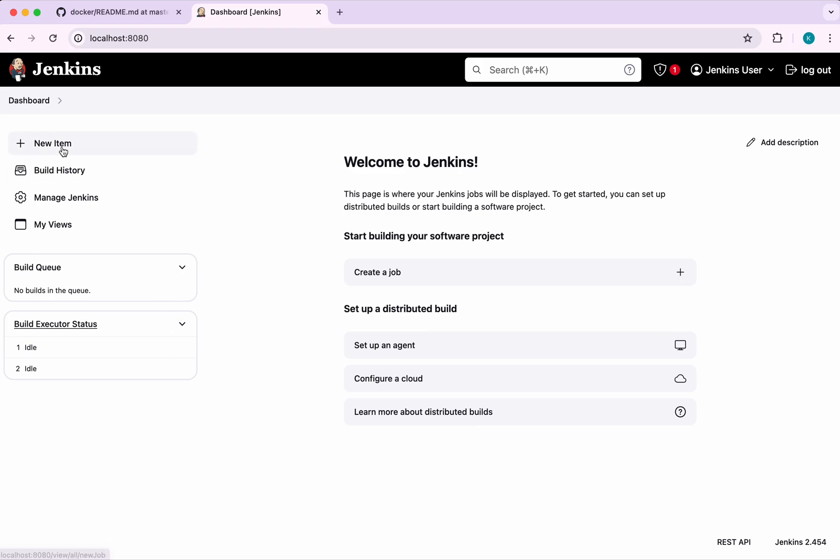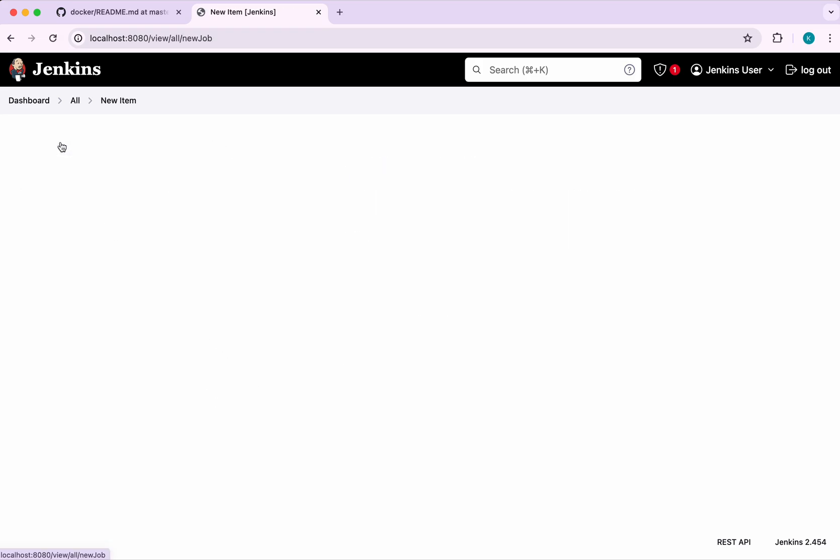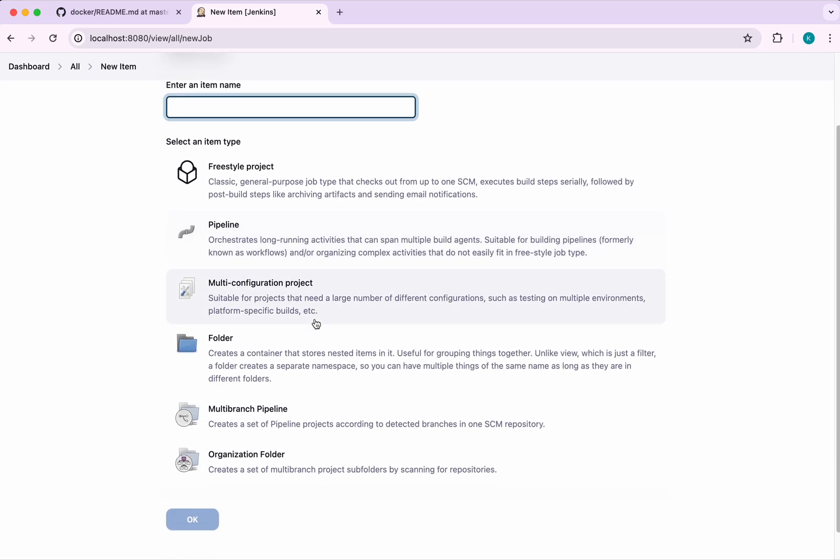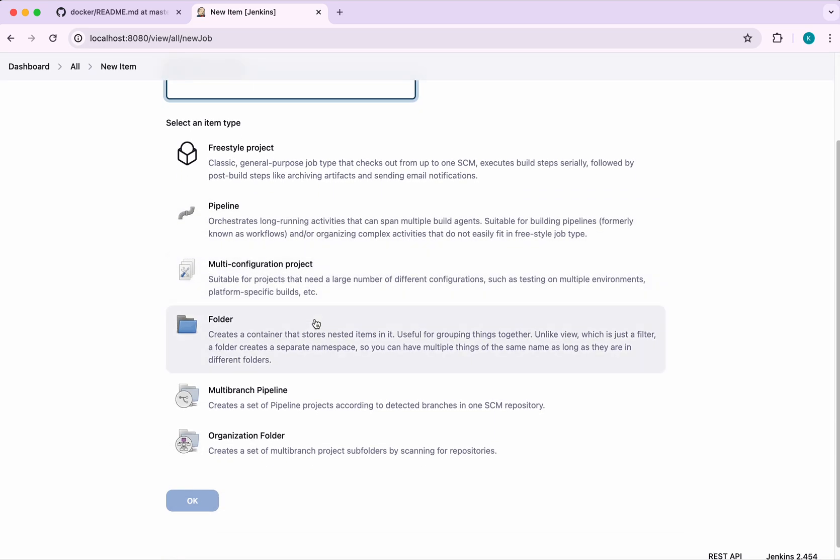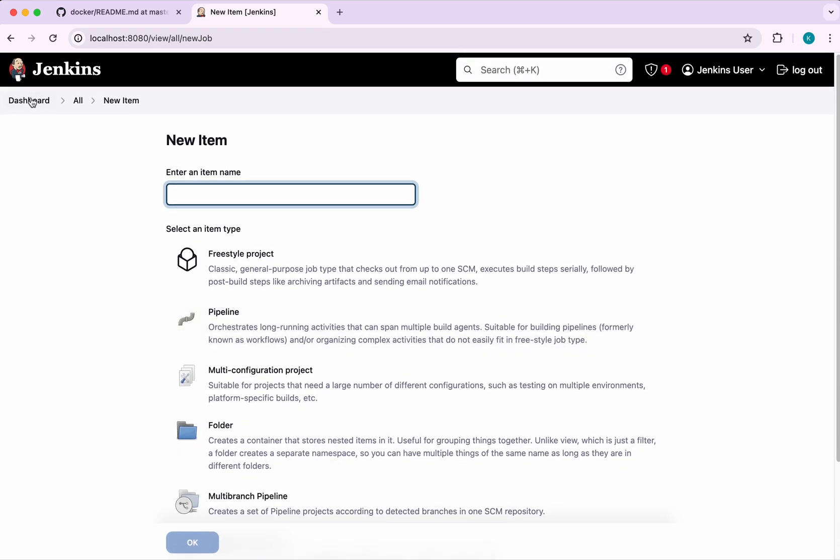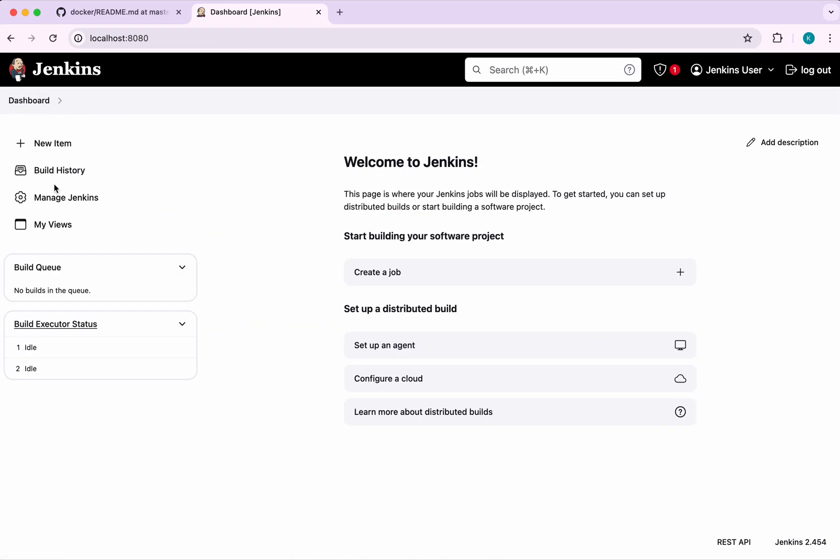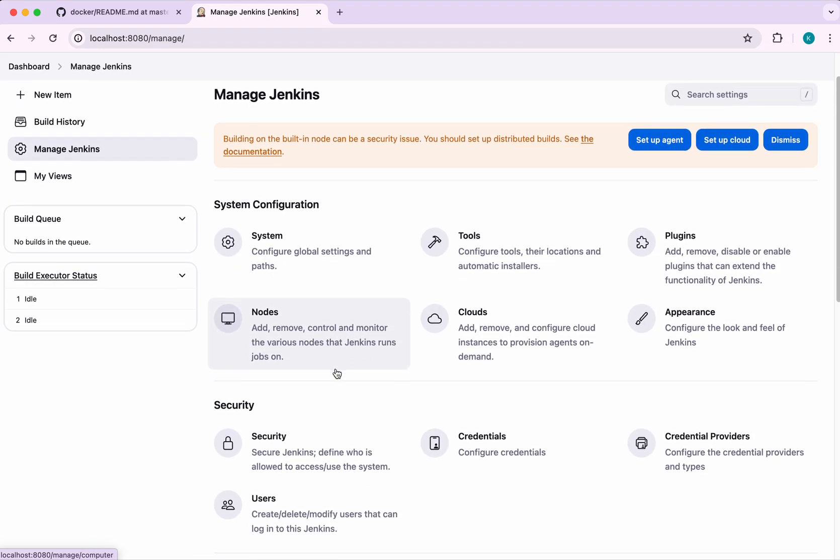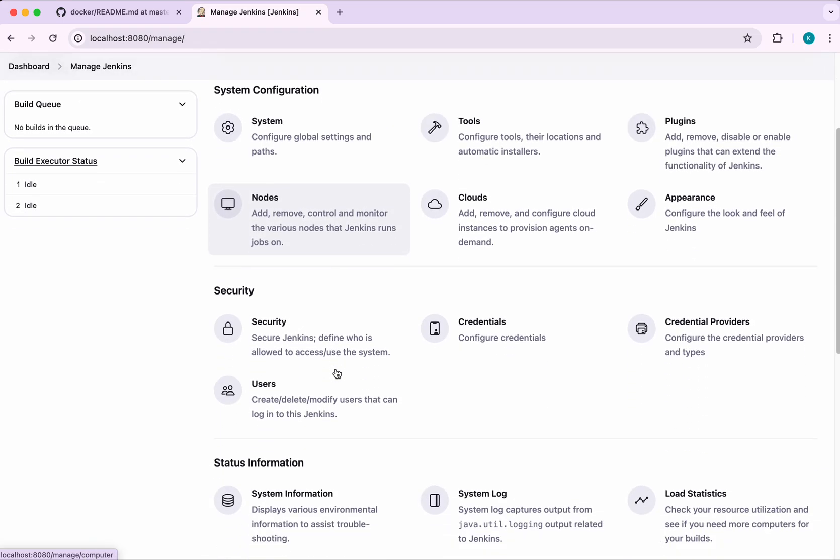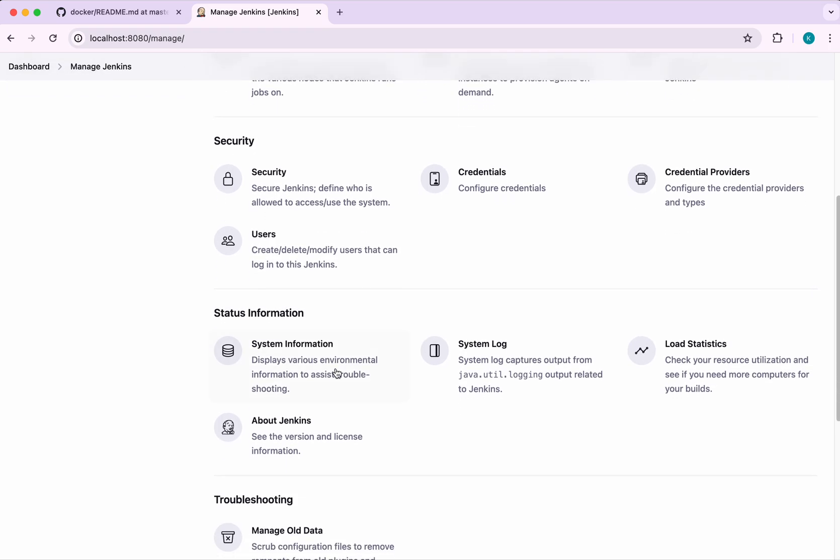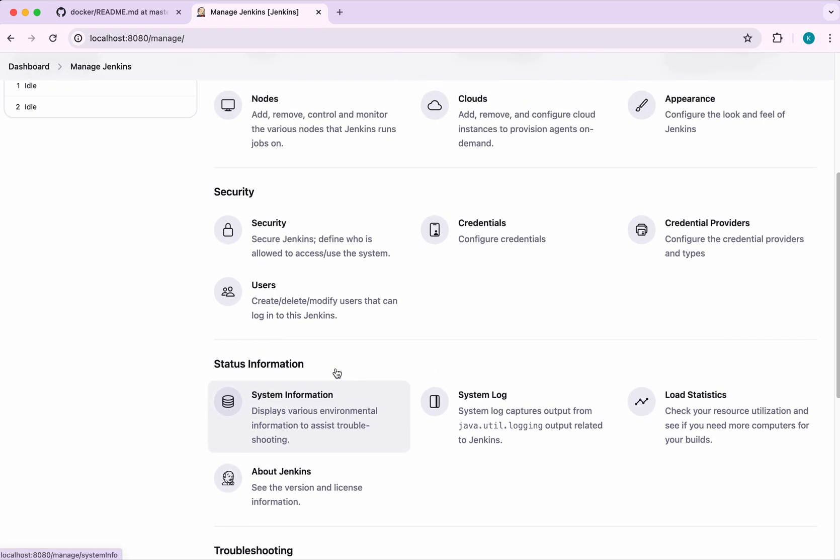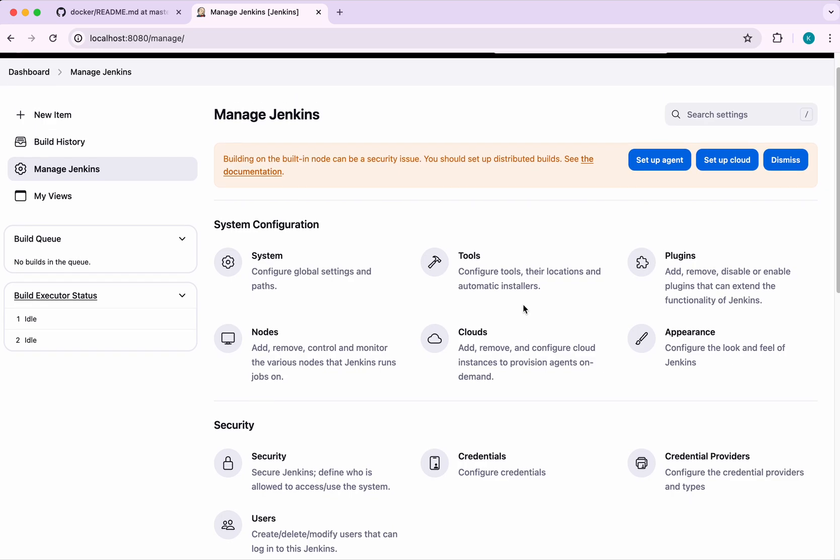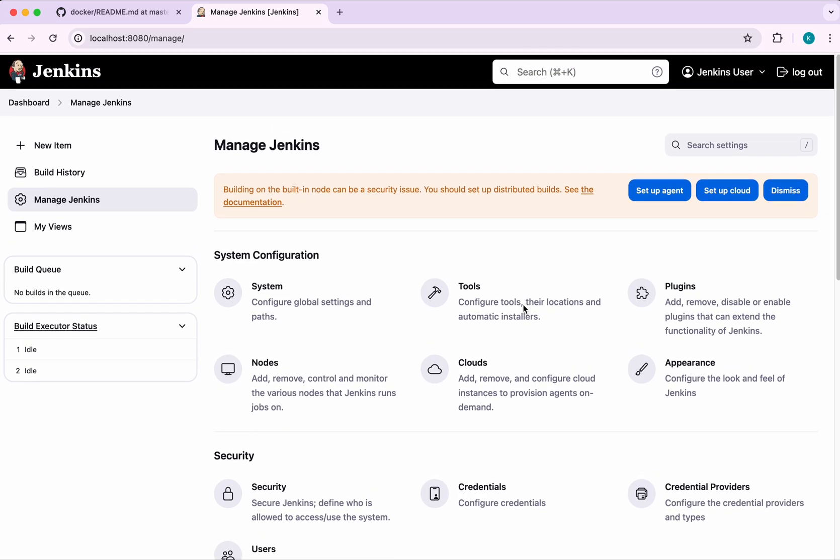You'll be able to create a new item, either a freestyle project or a pipeline or multi-configuration project, multi-branch pipeline. And here using the Manage Jenkins section, you'll be able to configure additional settings, configure credentials, credential providers, all these things.